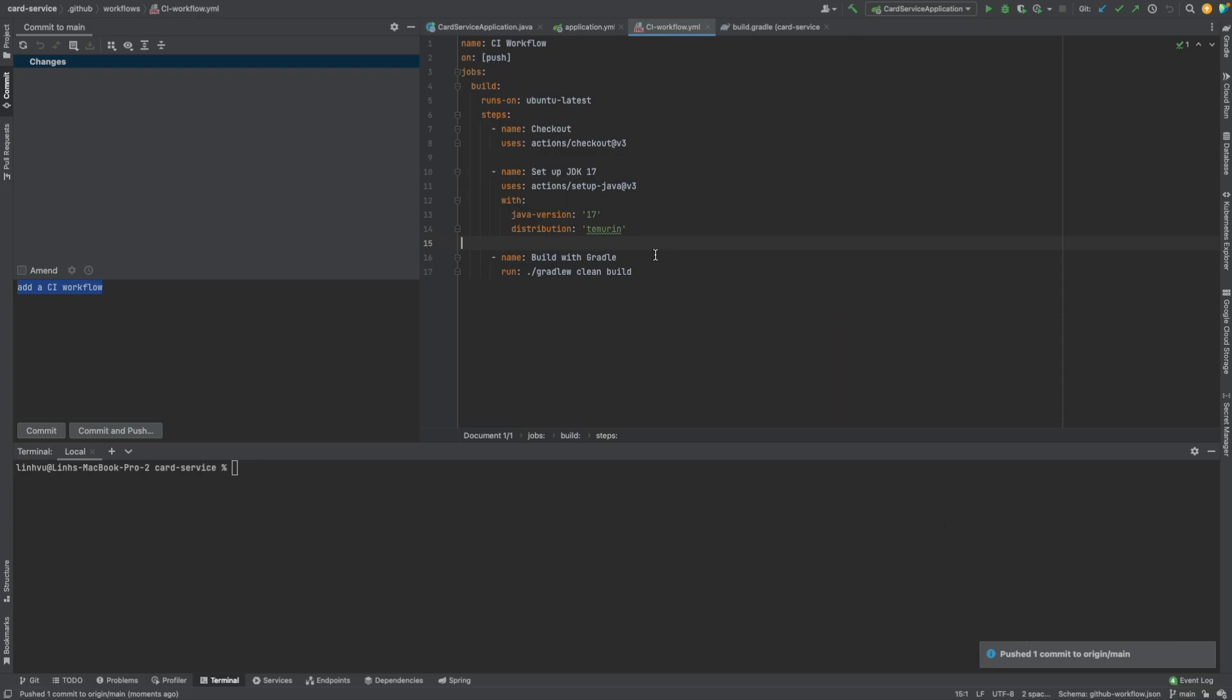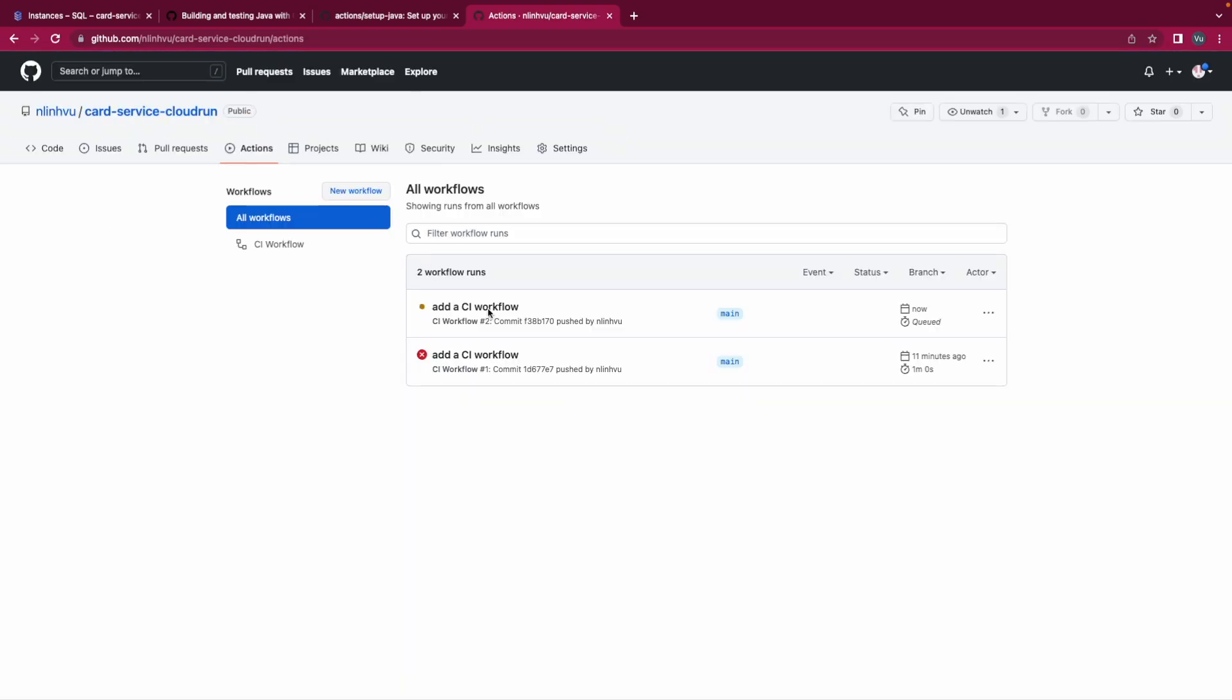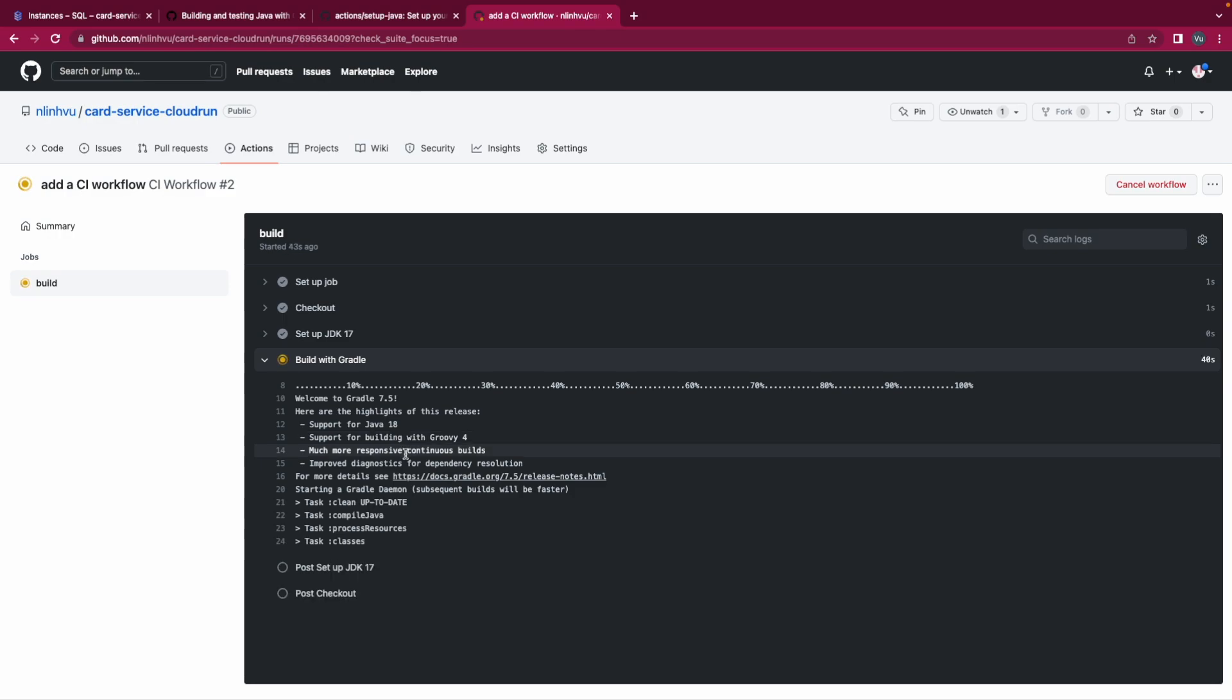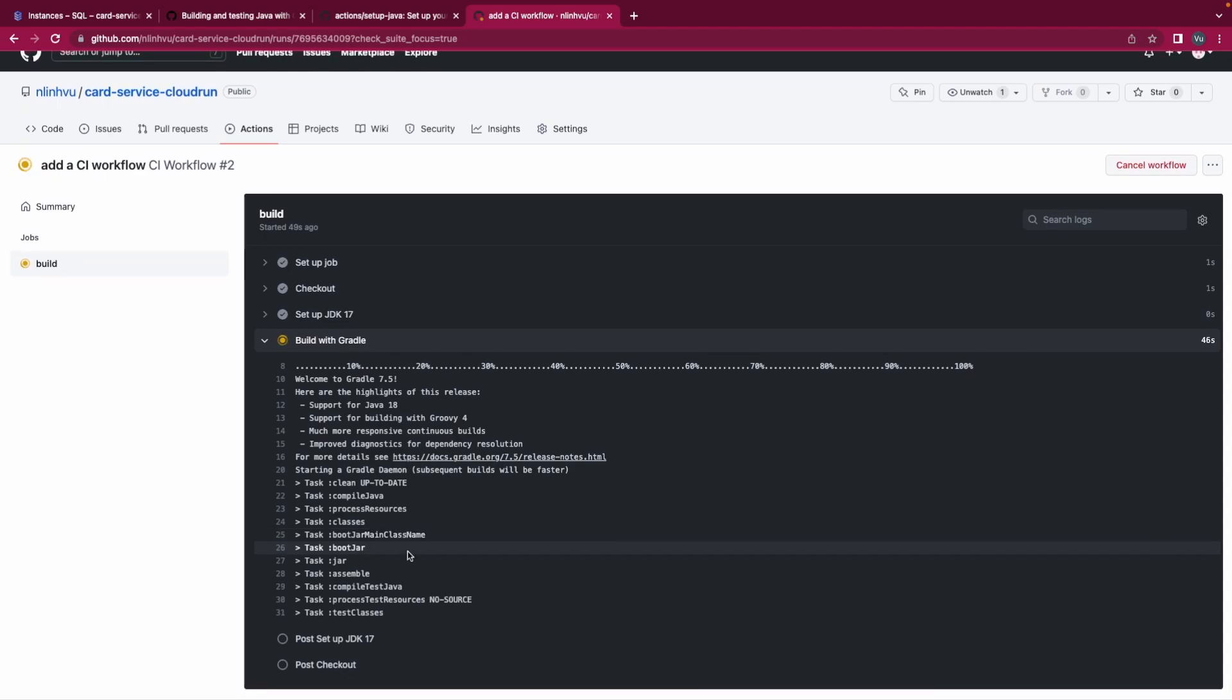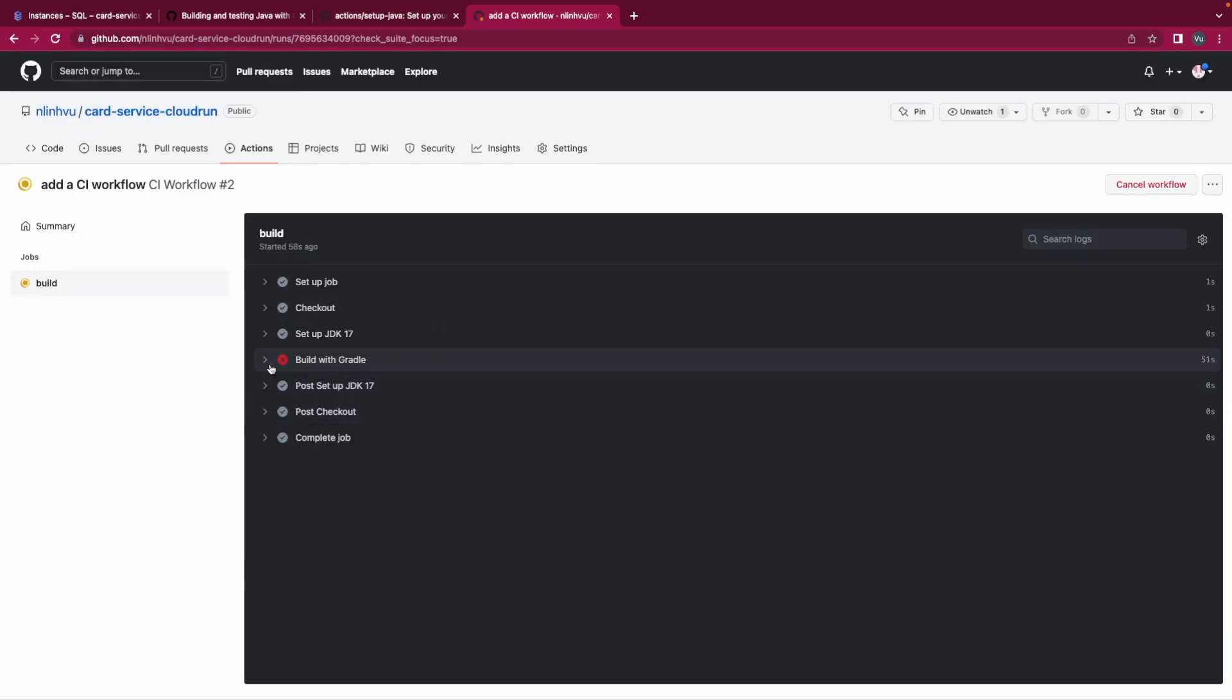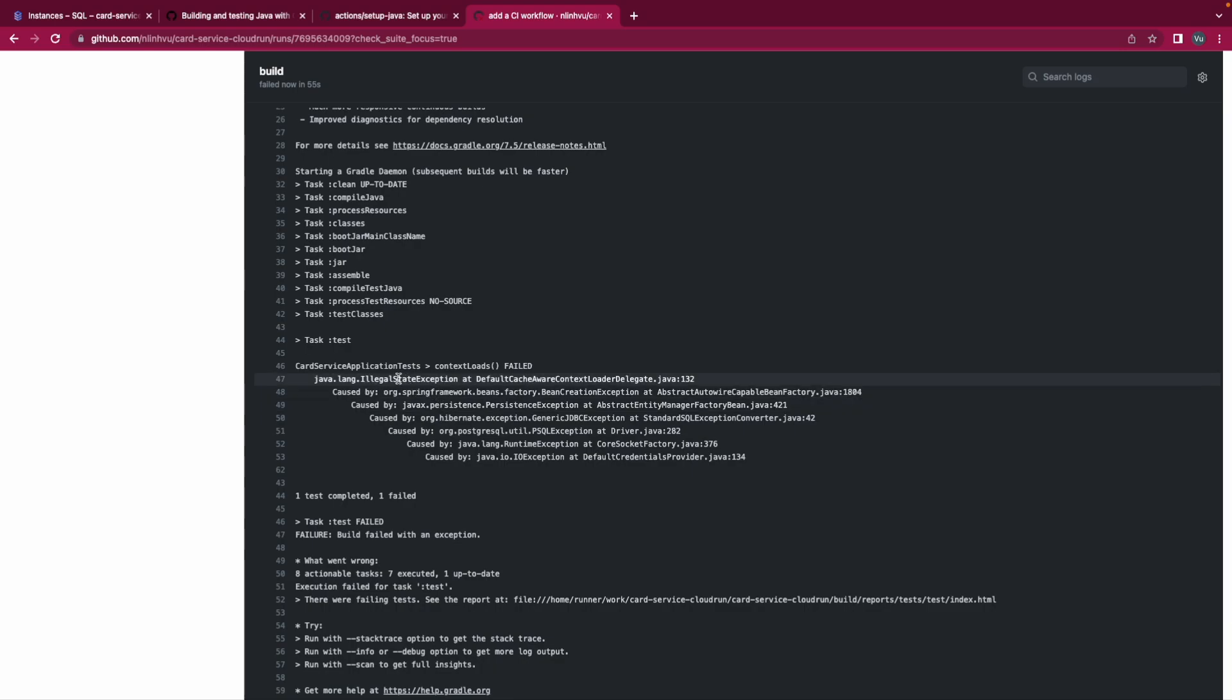Successfully, let's take a look. It's very fast so now we trigger a new workflow. Let's see, view here, set up job, check out, set up JDK 17, build Gradle. Build fails. What?